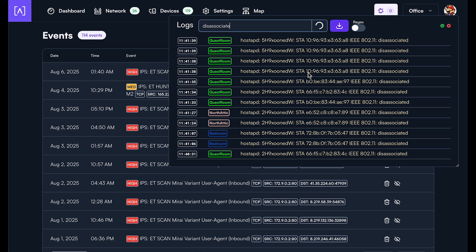And then if anything else comes in while this is spinning, you'll also see that come in the logs at the very top. So you can actually view what's going on on your network in real-time.